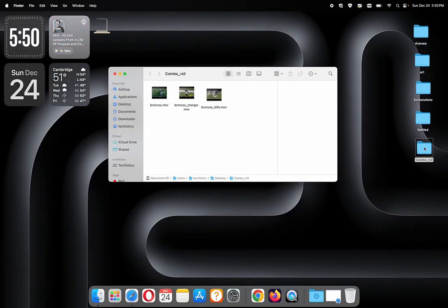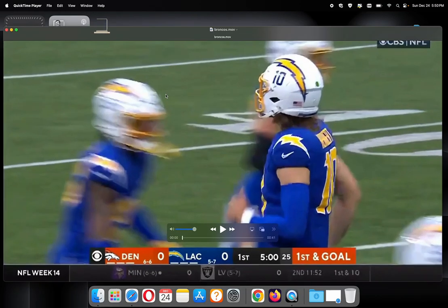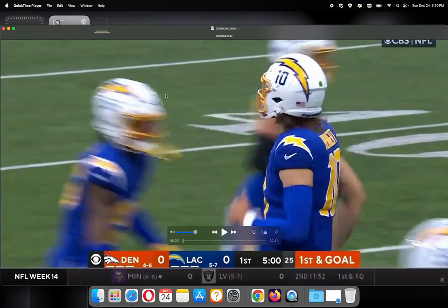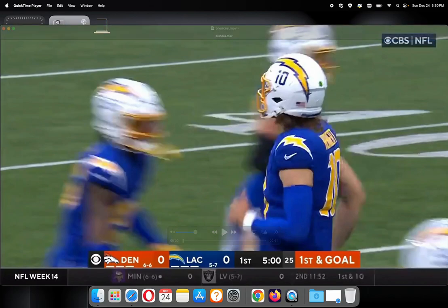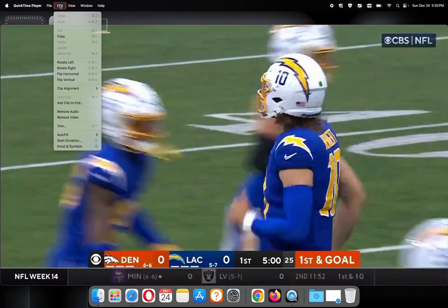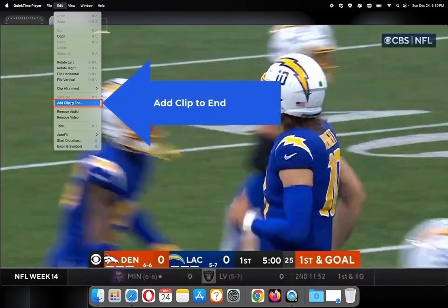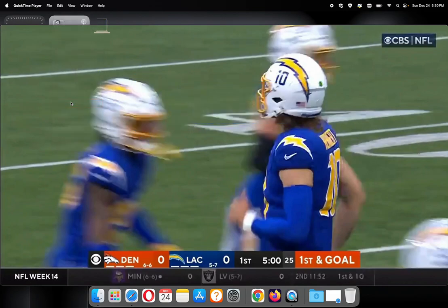We open the folder with the videos, we click to open the first video. If it opens with the QuickTime Player app, click Edit, then click Add Clip to the End.